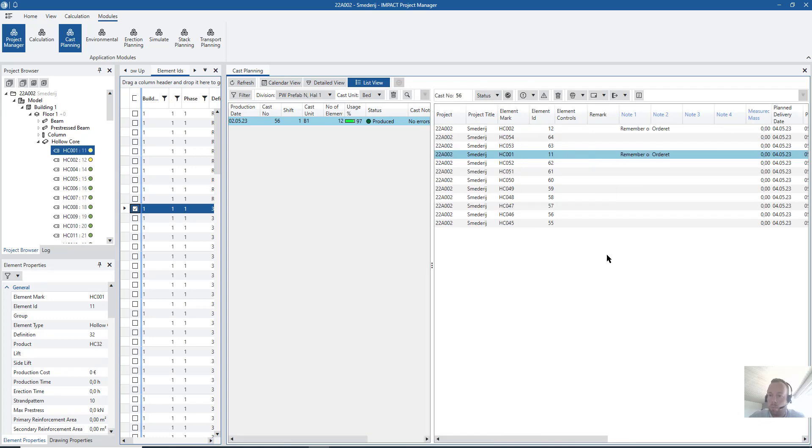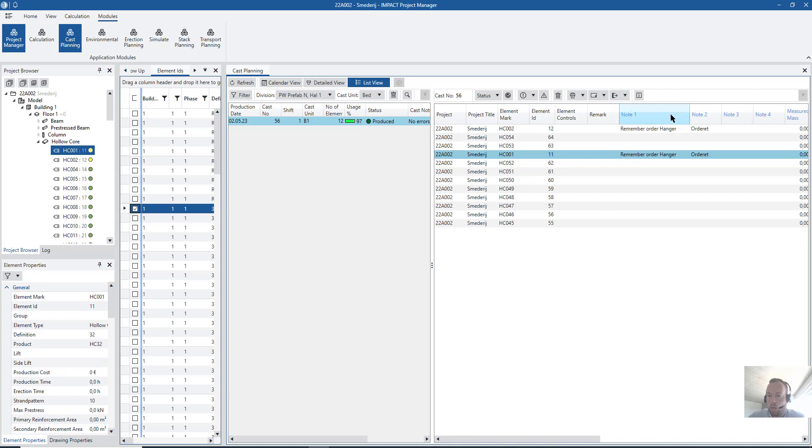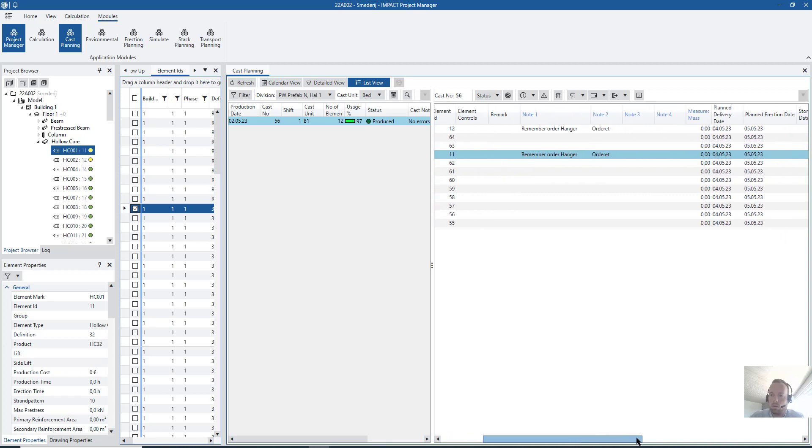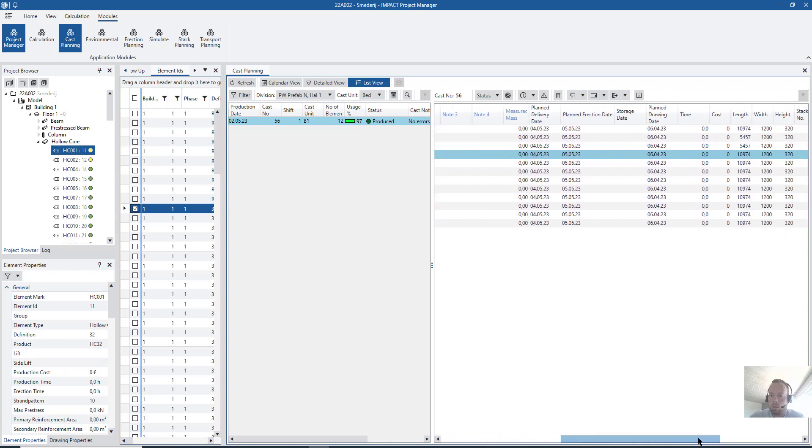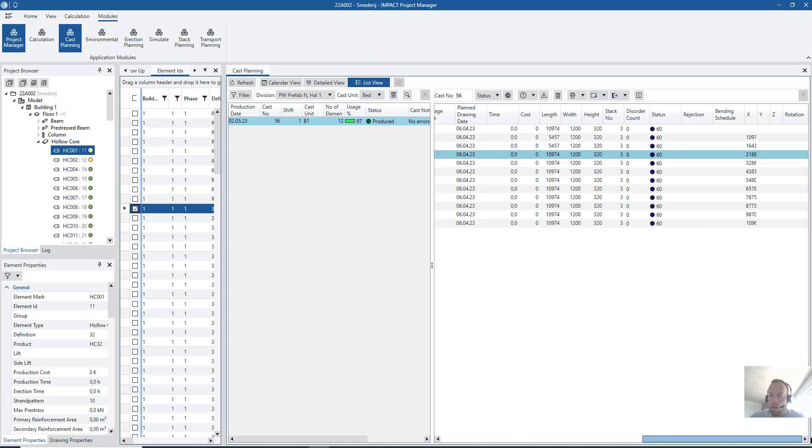Here you can see that my cast node is saying no errors. Keep an eye at the first slabs. But otherwise, you can still see my nodes who are connected to the element. Here is node one, remember order hanger. And node two is called orders.